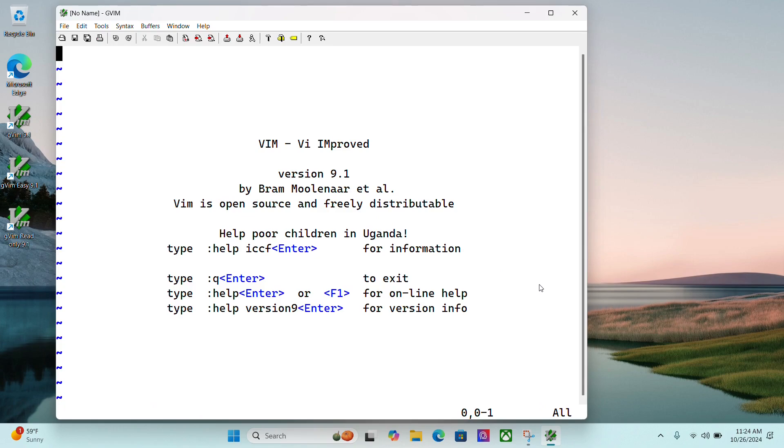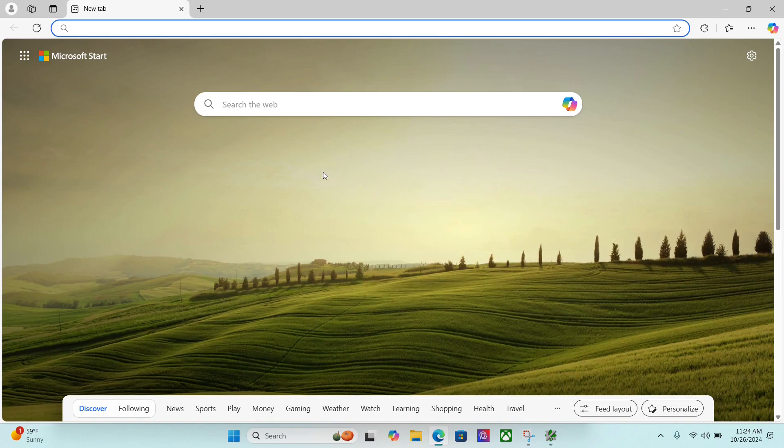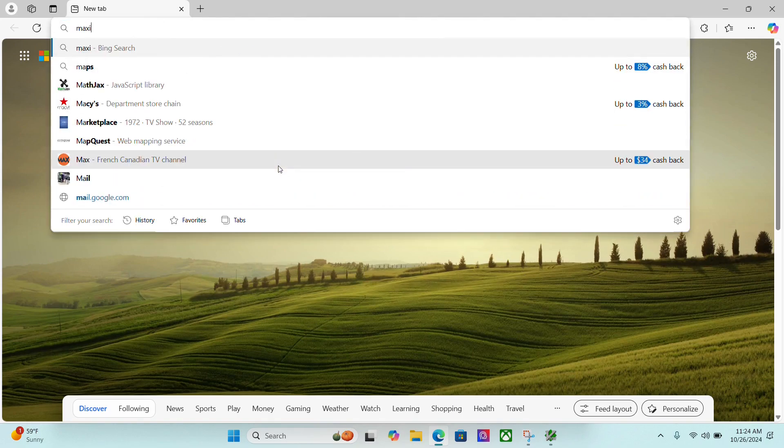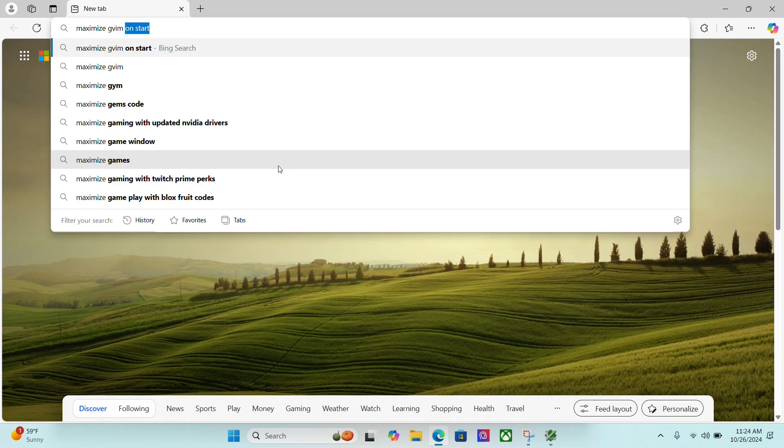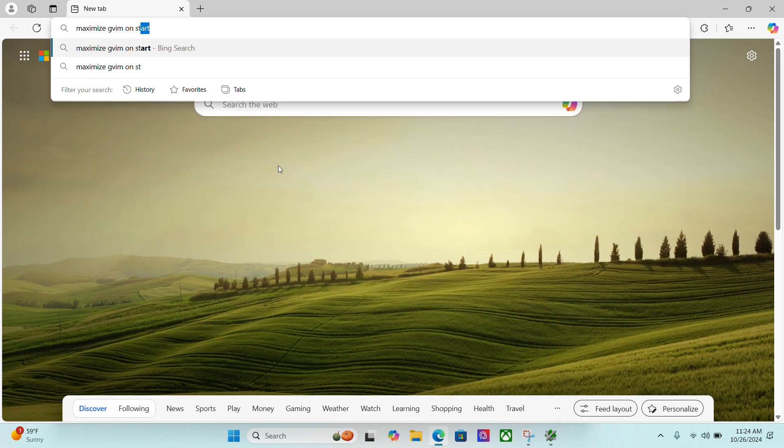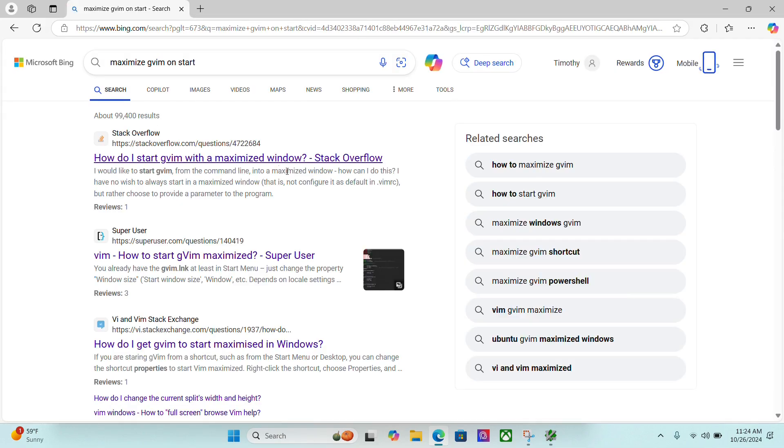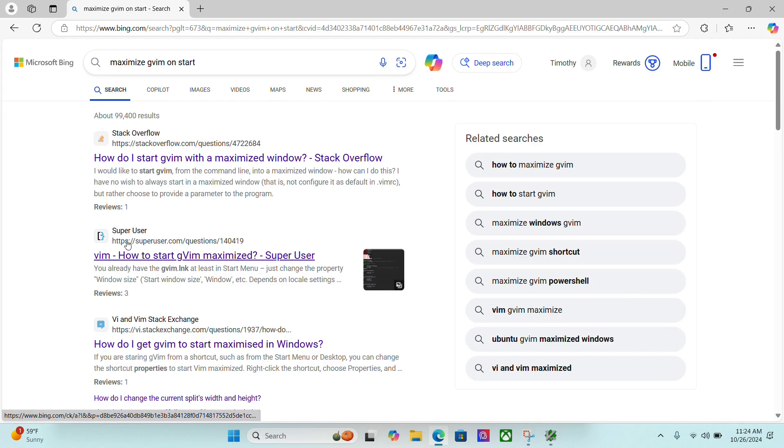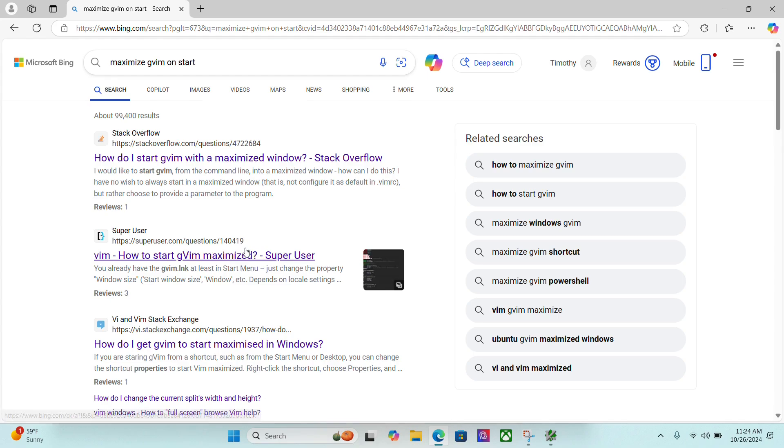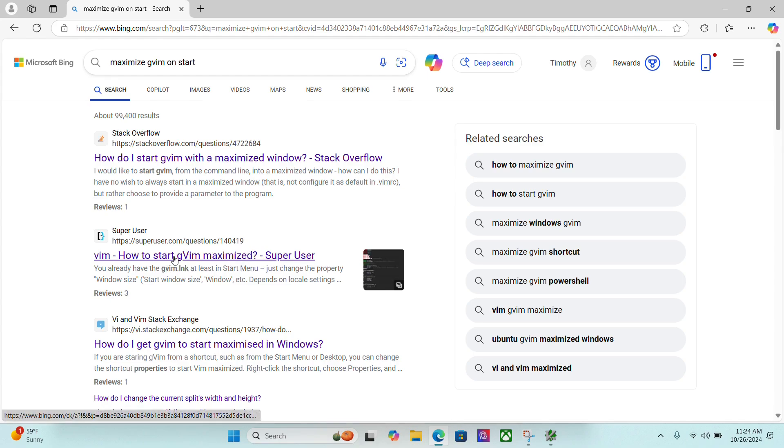Now, if you want to maximize it, which I like to do, I never remember this command. So I'm going to go to my browser and I'm going to search for maximize gvim on start. And when I do that, the second post here is a Super User post, superuser.com questions 140419. I'm going to click on that.